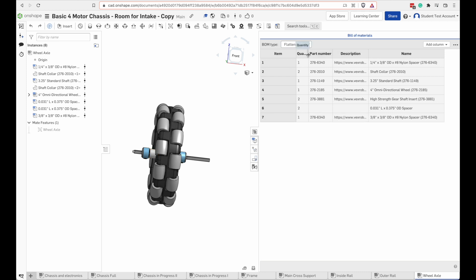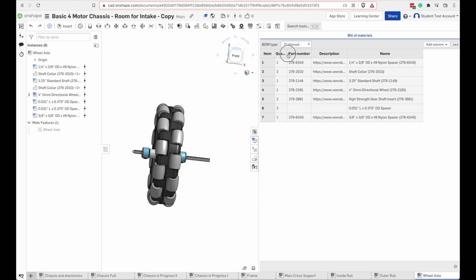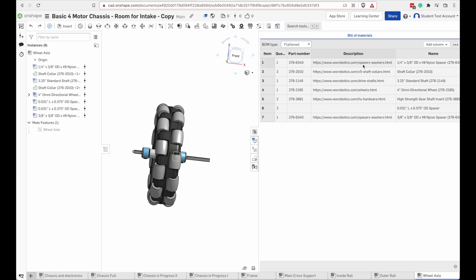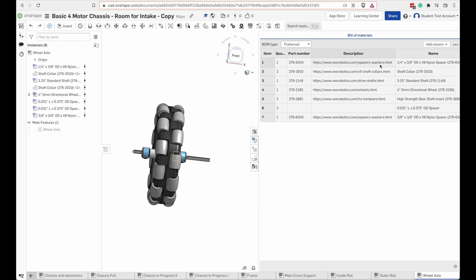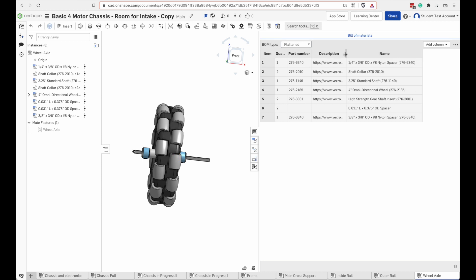When I look at the bill of materials here it has a quantity for each item that I need. It's got the name over here. It's got the quantity. It's got the part number if you needed the VEX part number. In the description it has the URL of where you can look at that part on the VEX website.